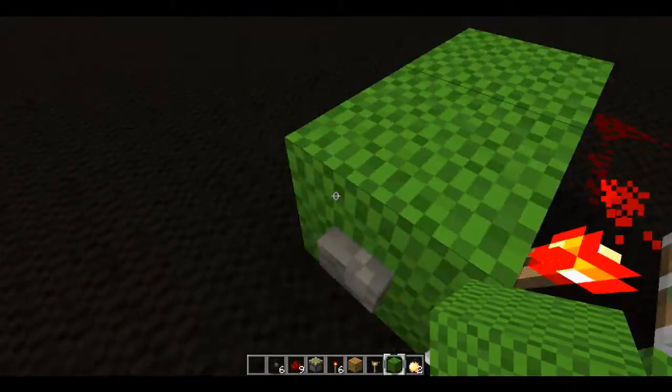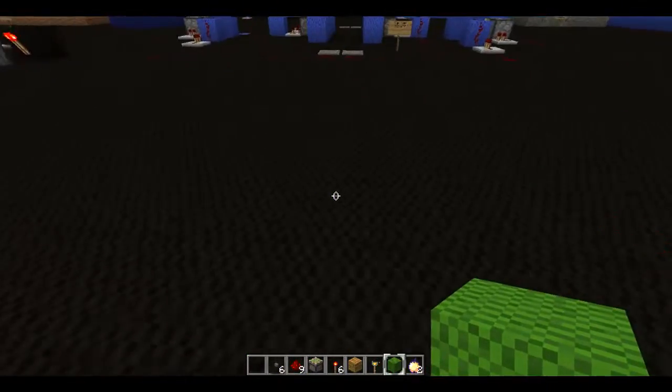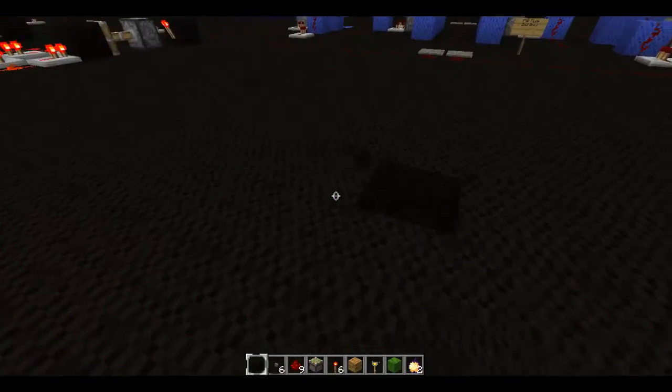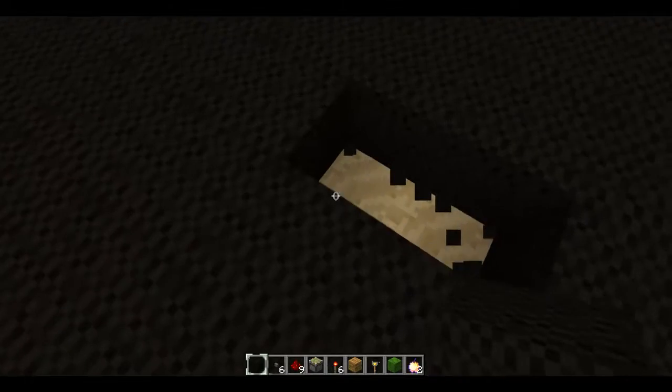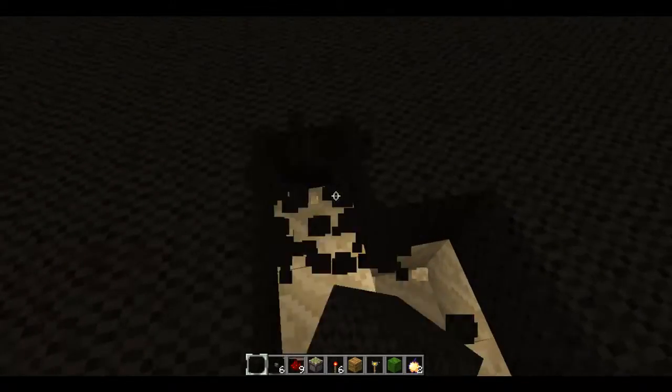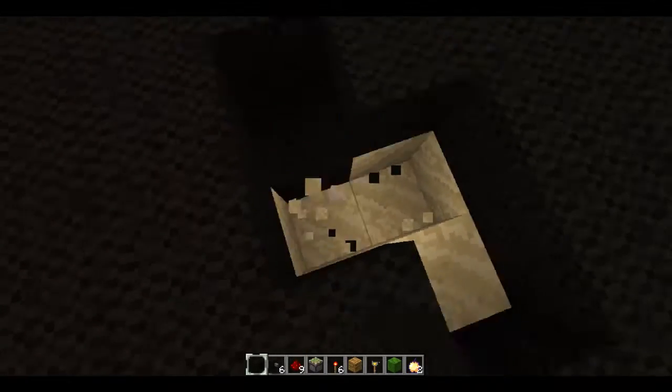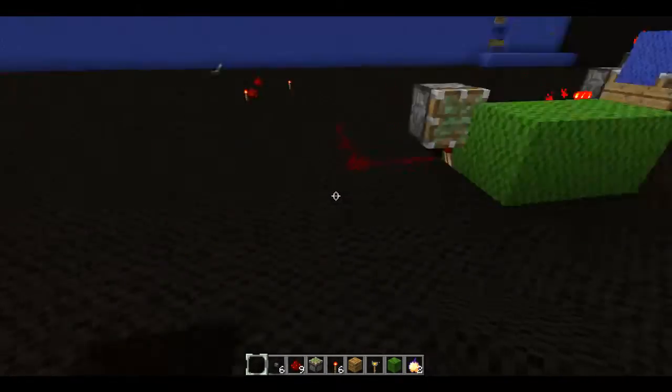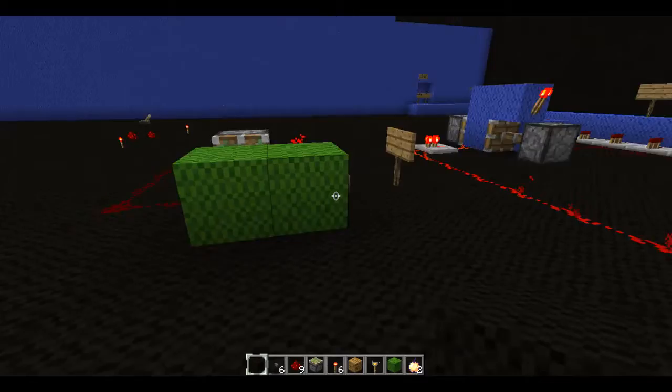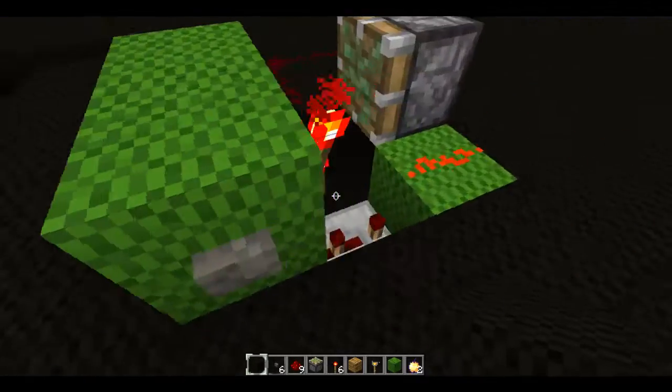How you build this is you make a sort of funky S shape. By the way, credits for this design go to CNB — an absolute redstone genius.